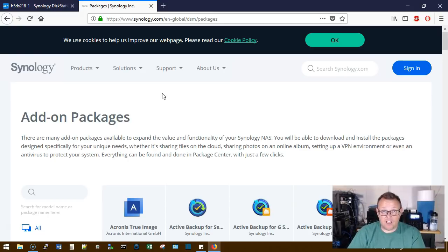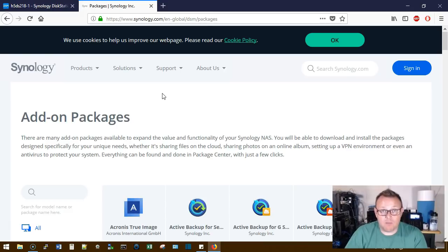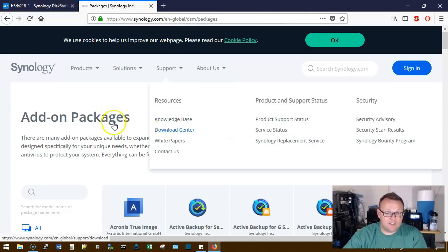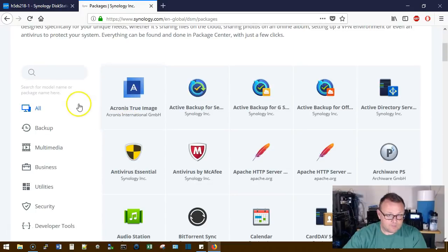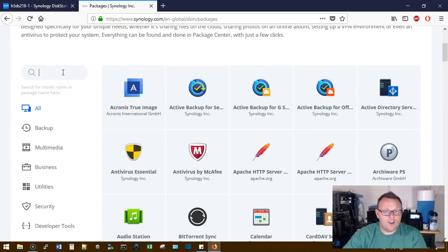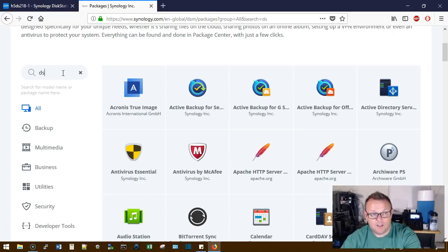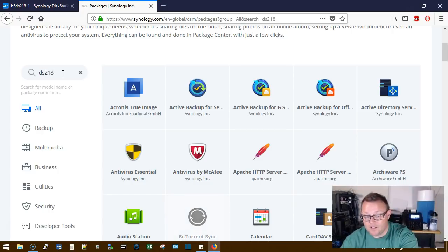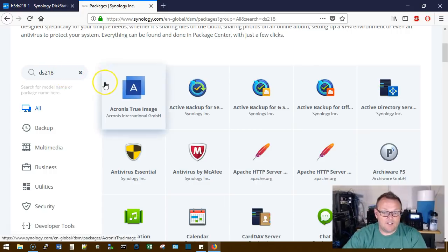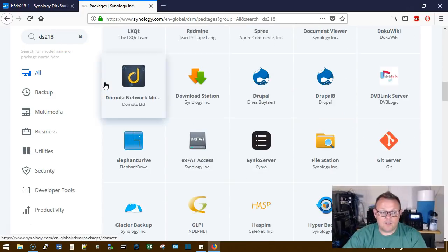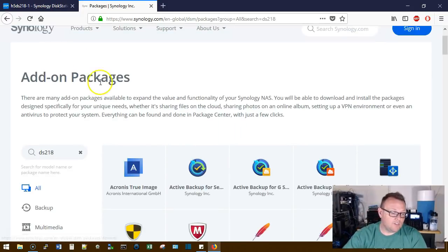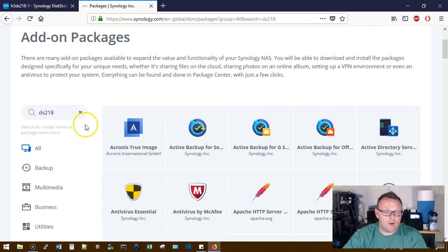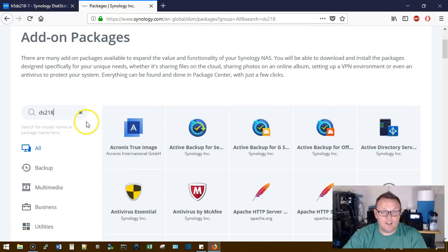Will this work on my Synology? Well, I don't always know which model of Synology you have, but you do, right? So if you go to this link, you can come over here and search for a model name. I'm going to type in DS218 and hit enter, and after I hit enter it's going to display the packages that will run on my Synology.